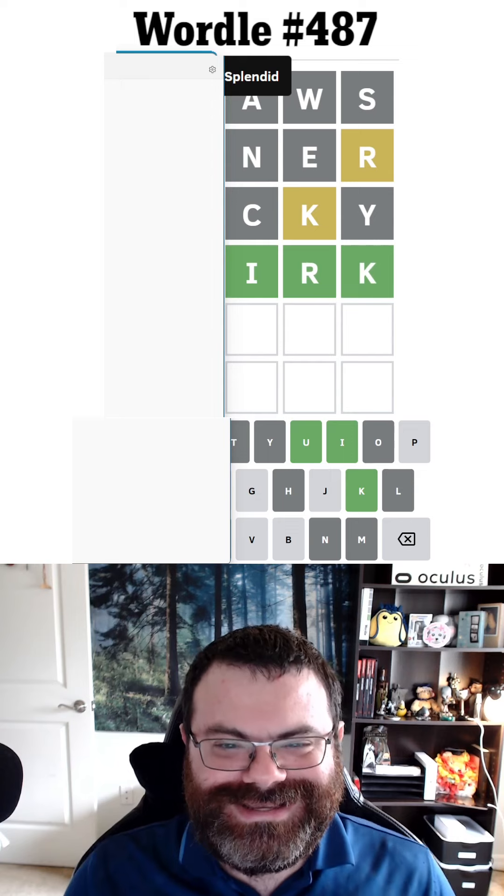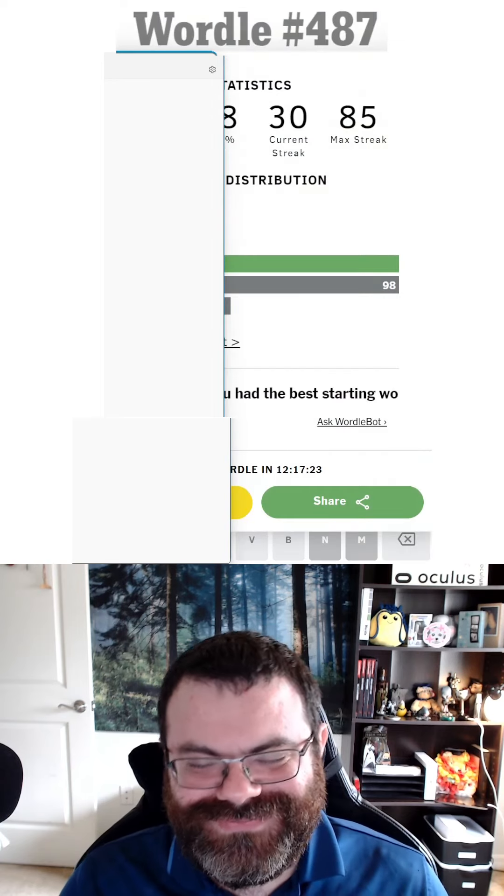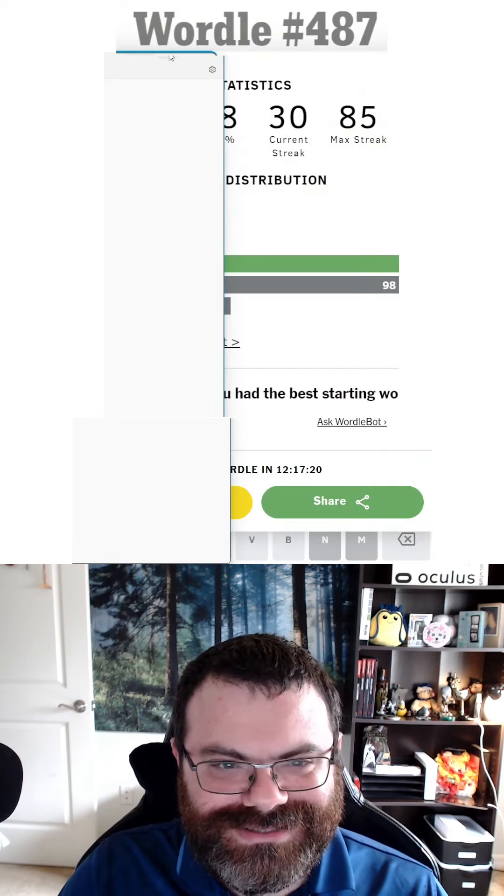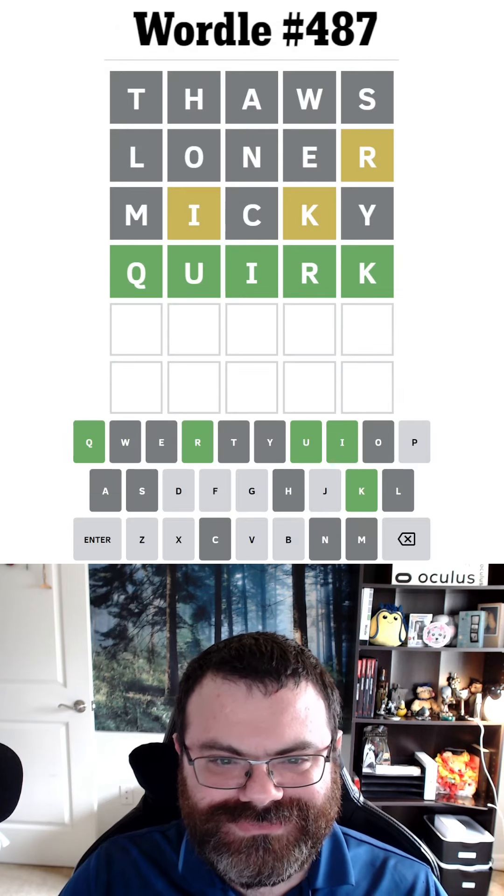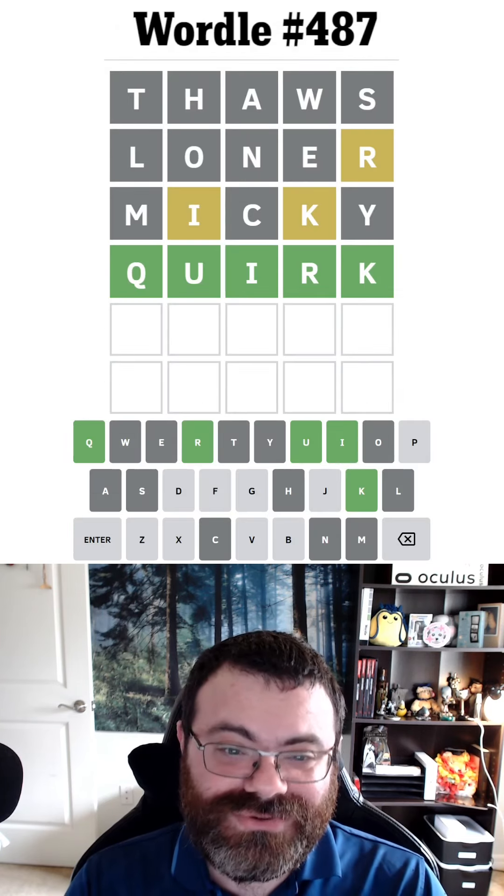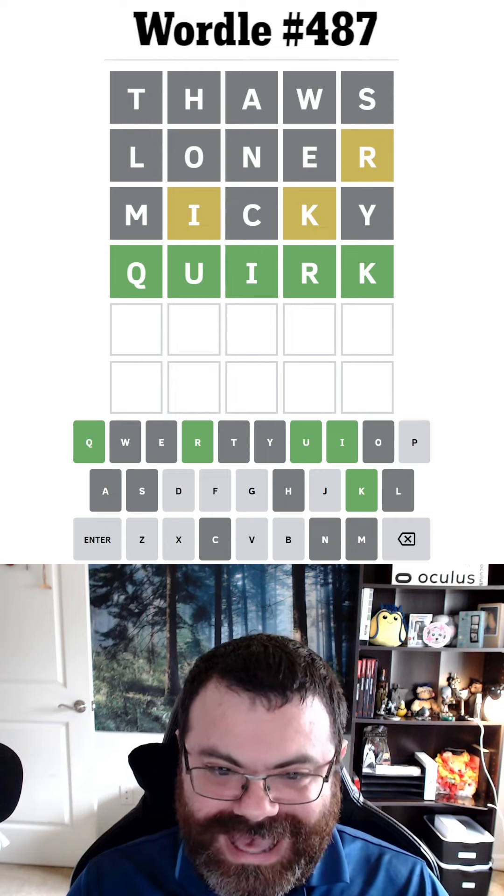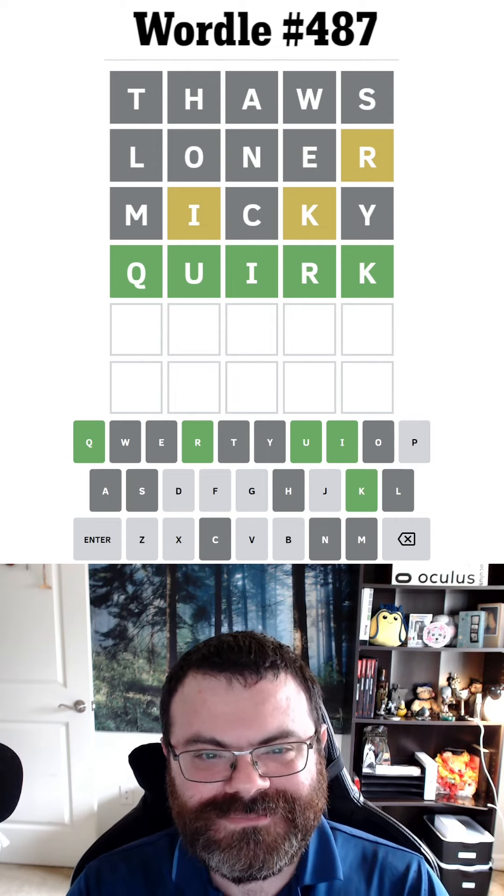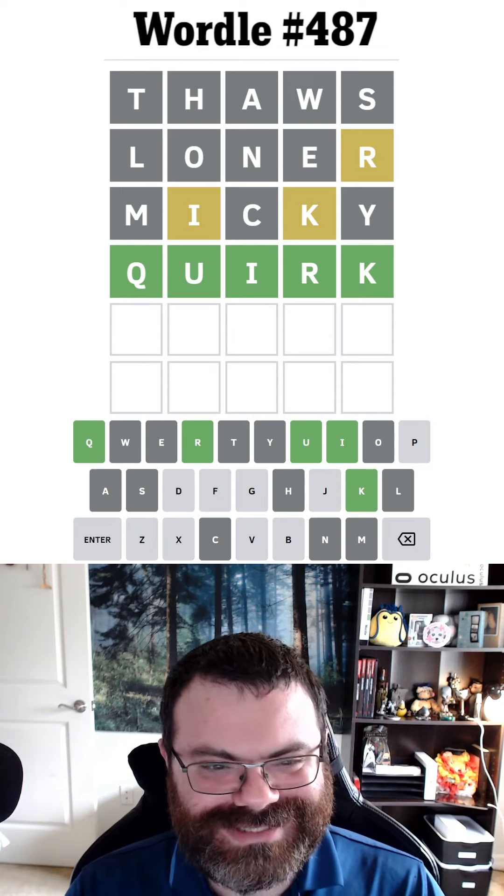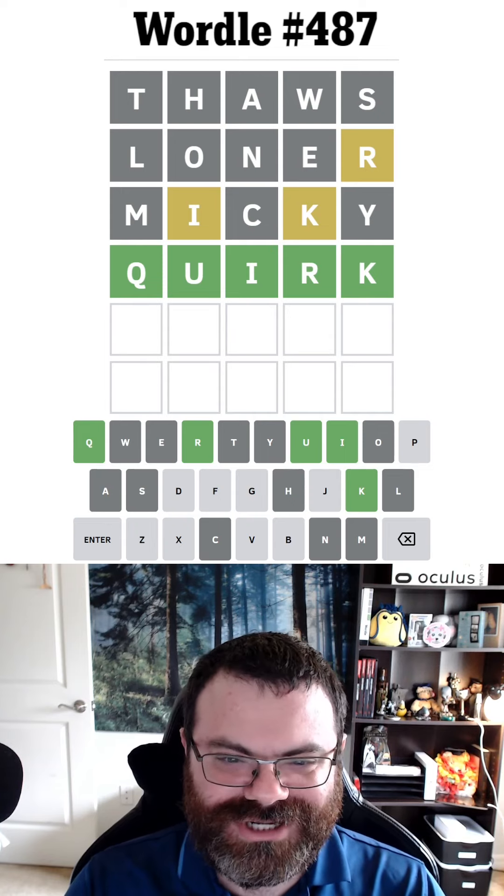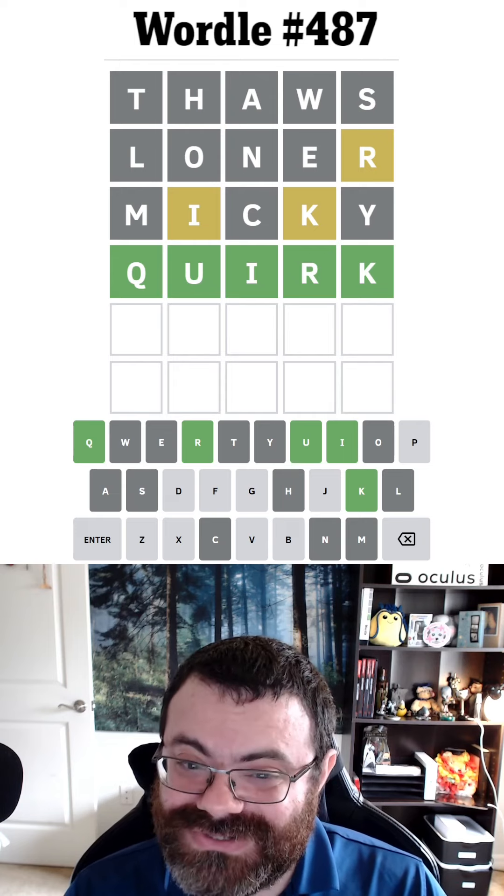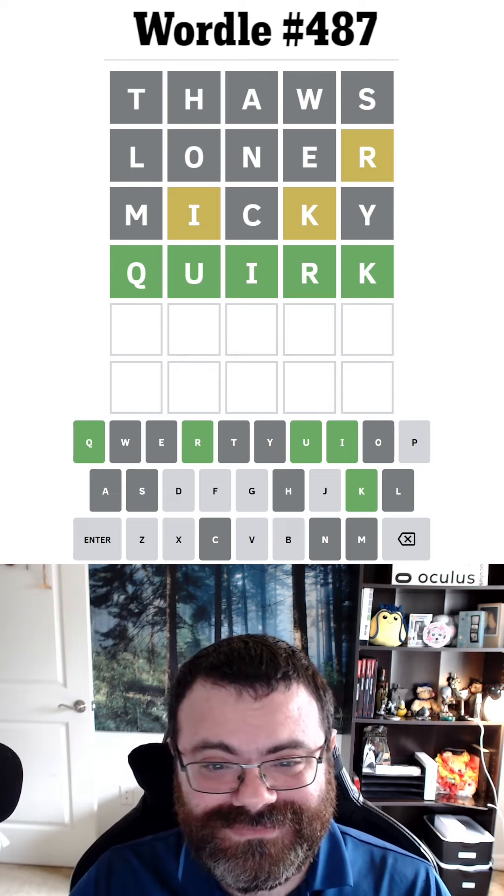Let's reveal this here. So yep, THAWS, LONER, MICKEY, QUIRK. Honestly, that's a pretty good solve even had I not covered half the grid. How'd you do today? How'd I do against Scott? Leave your judgments in the comments once you watch both our videos. And of course, if you enjoyed this content, then please subscribe.